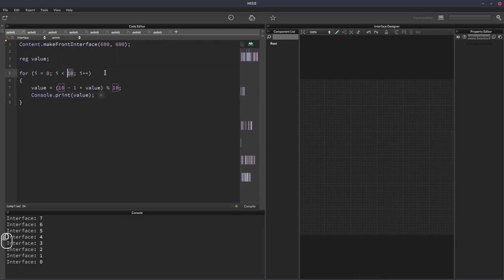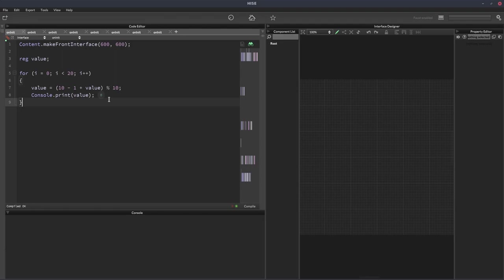But if I change this to 20, and we'll clear the console, so it's going to do it twice. It will count down from 9 to 0, and then do the same thing again.